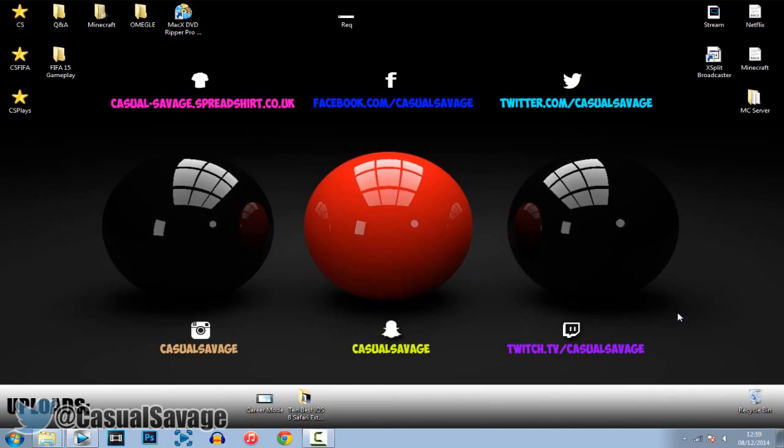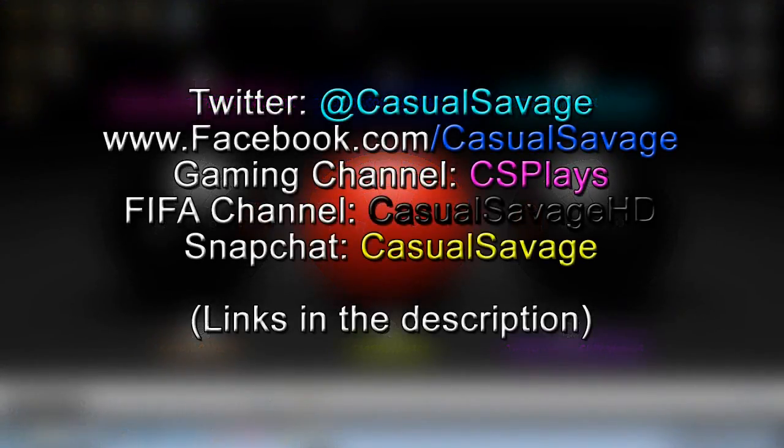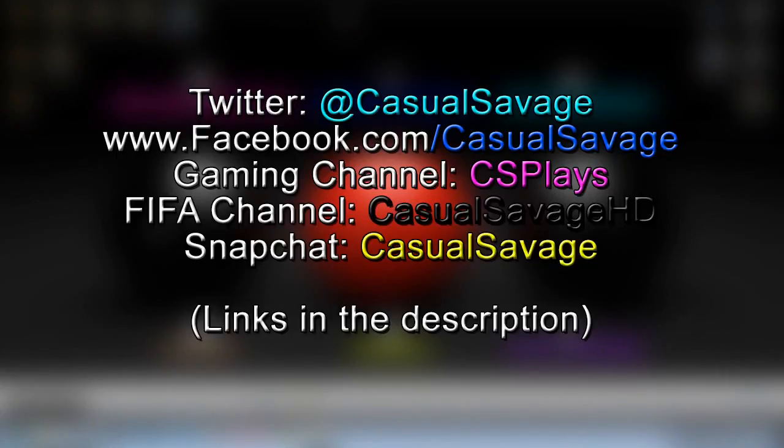So yeah that is it for this video. If you'd like to request a tutorial on Sony Vegas Pro 11, 12 or 13, be sure to leave it in the comments below. Be sure to follow me on Twitter and like my Facebook page where I post gaming news and technology news daily. Also be sure to check out my gaming channel where I post daily, check out my FIFA channel I post daily and finally...